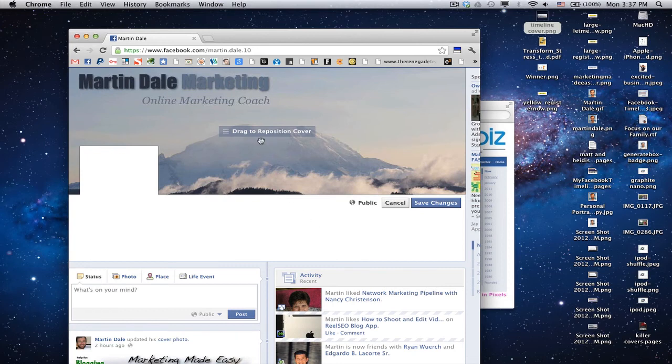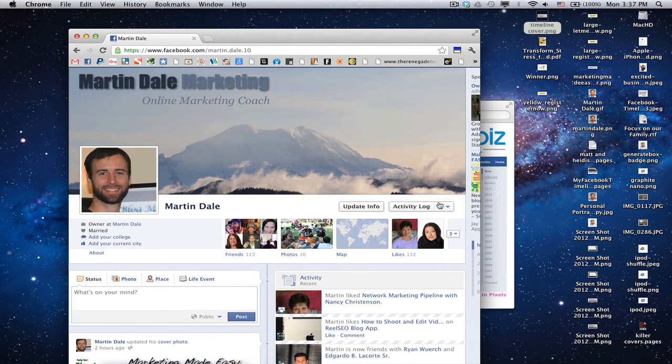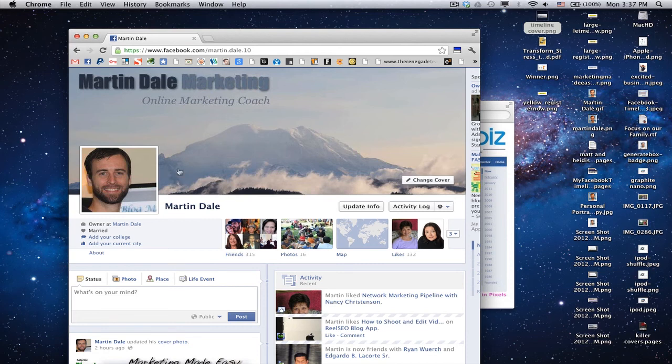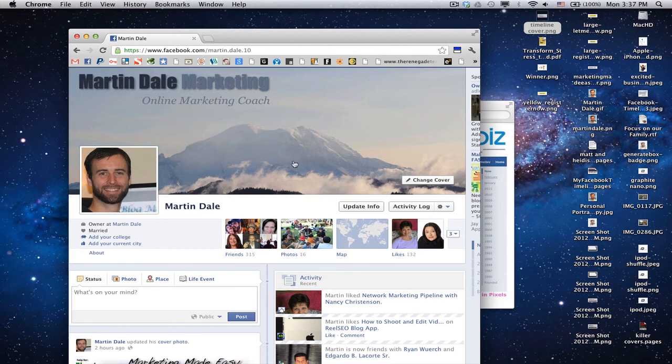There it is. And it says Drag to Reposition, but since we sized it exactly right, there's no need to do that, so there's just one last step, and that is click Save Changes. Now, as you can see, I have my personal profile picture here so that people know who this Martin Dale is, and then I have a nice little mountain in the background with the text to tell who I am and what I do, and you're done.